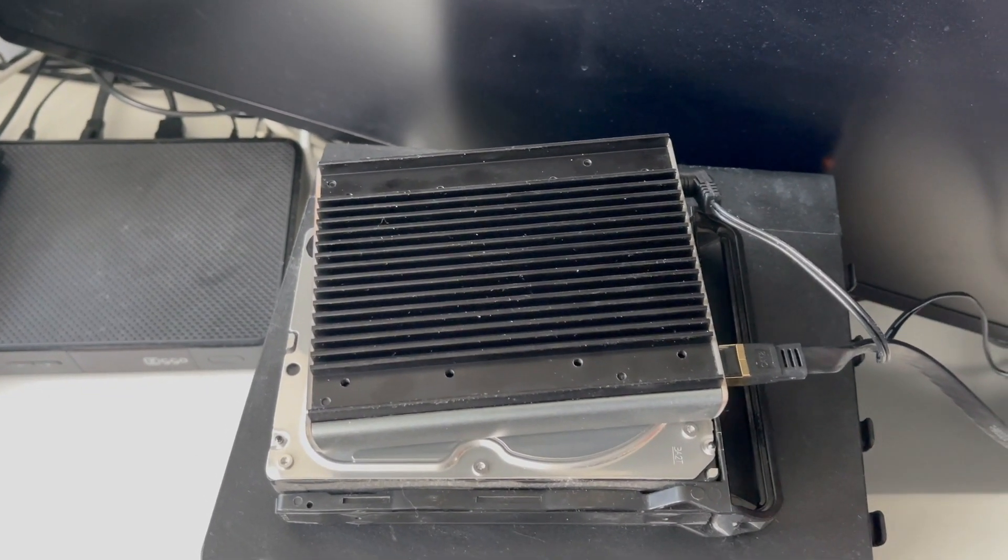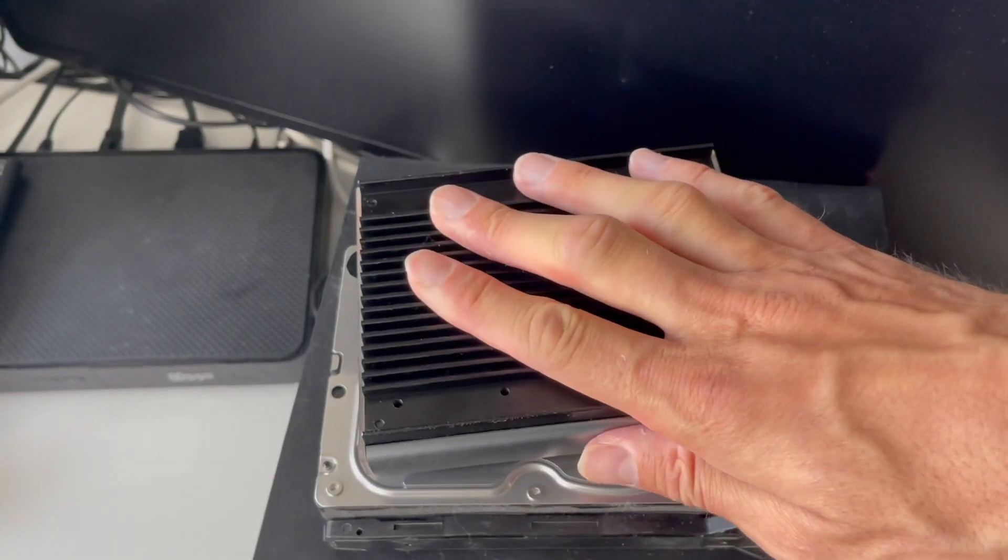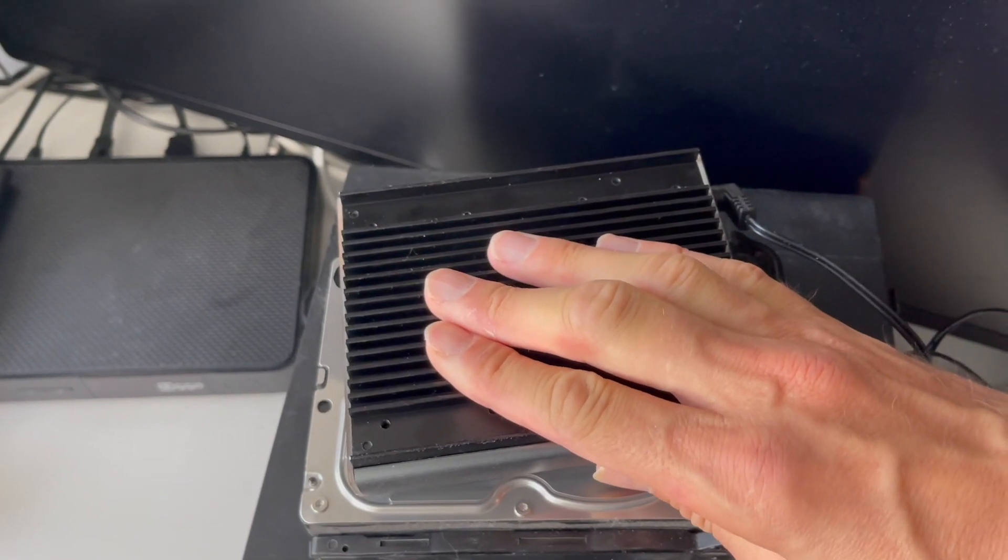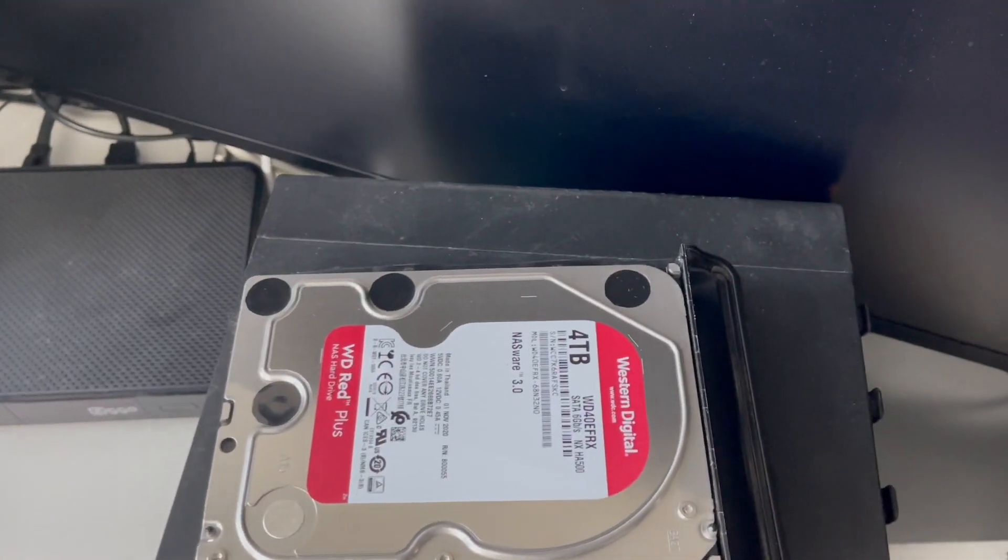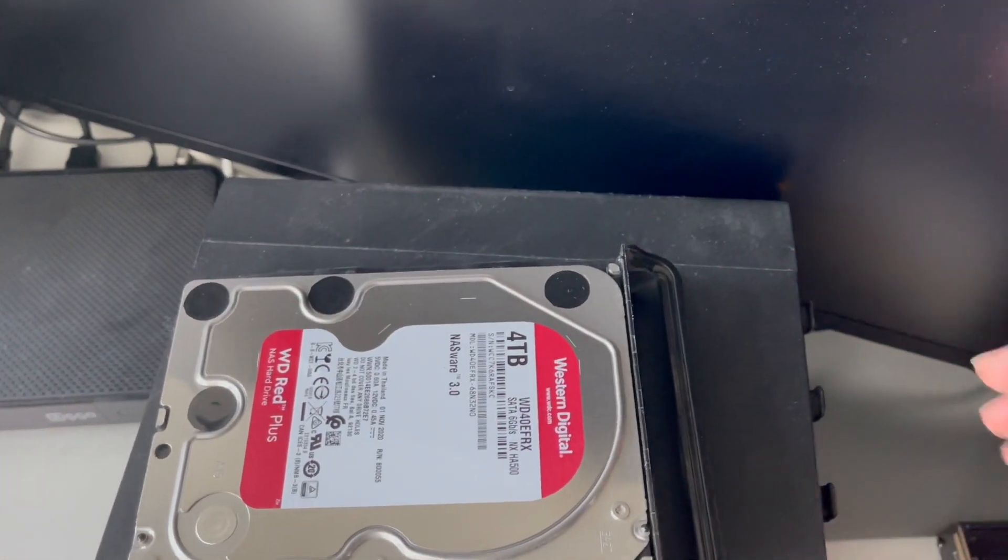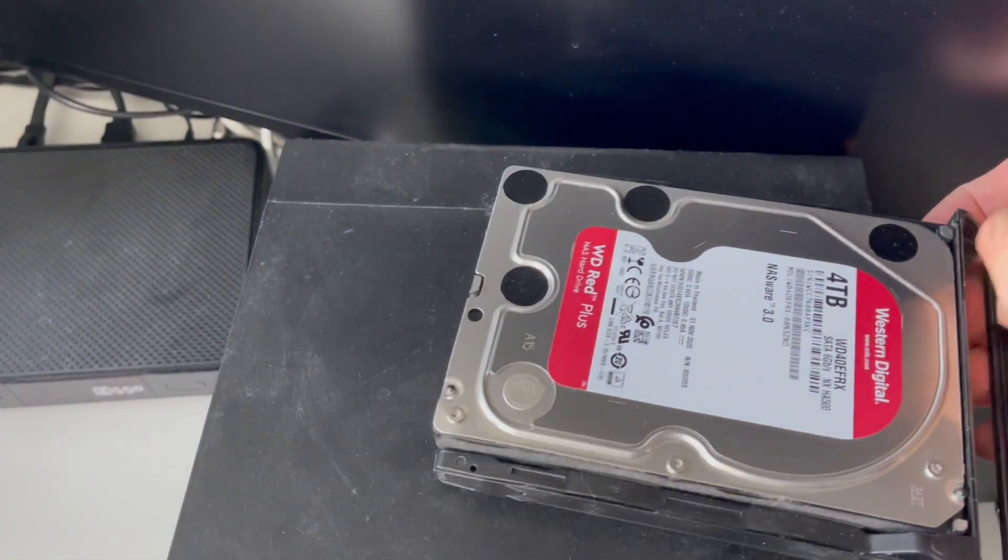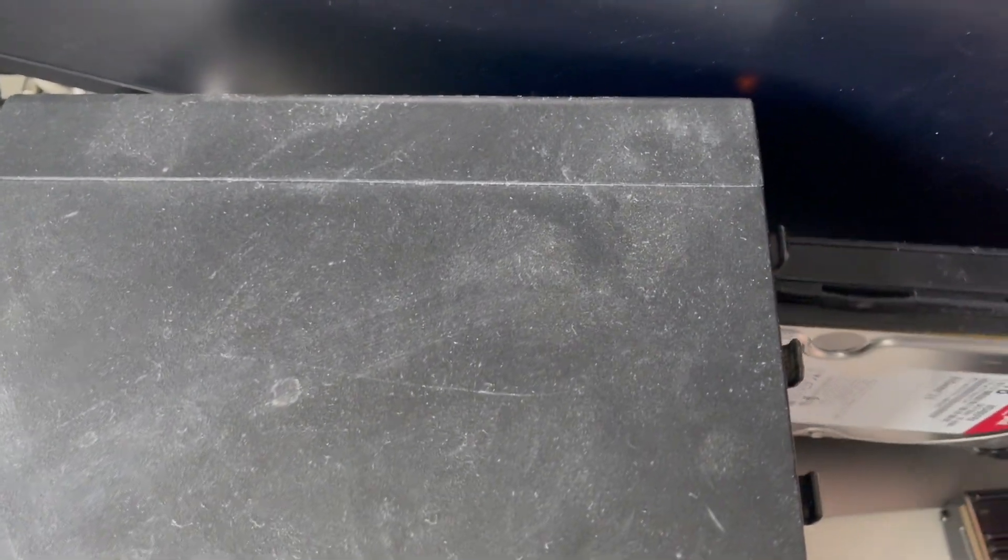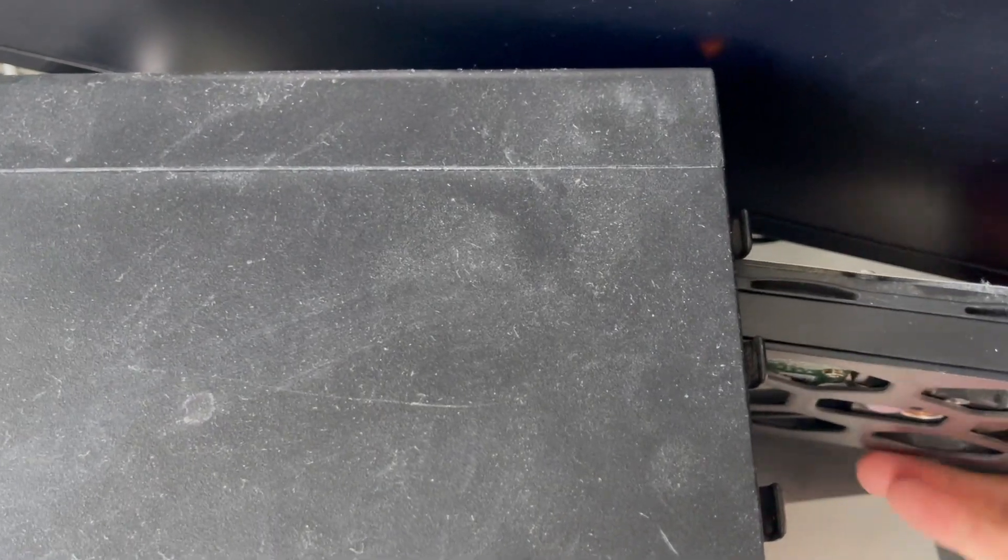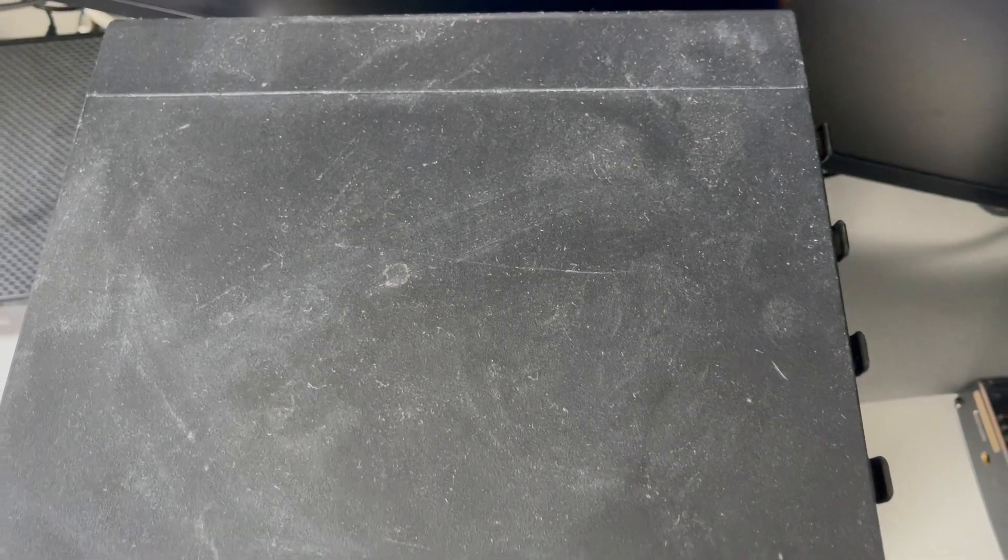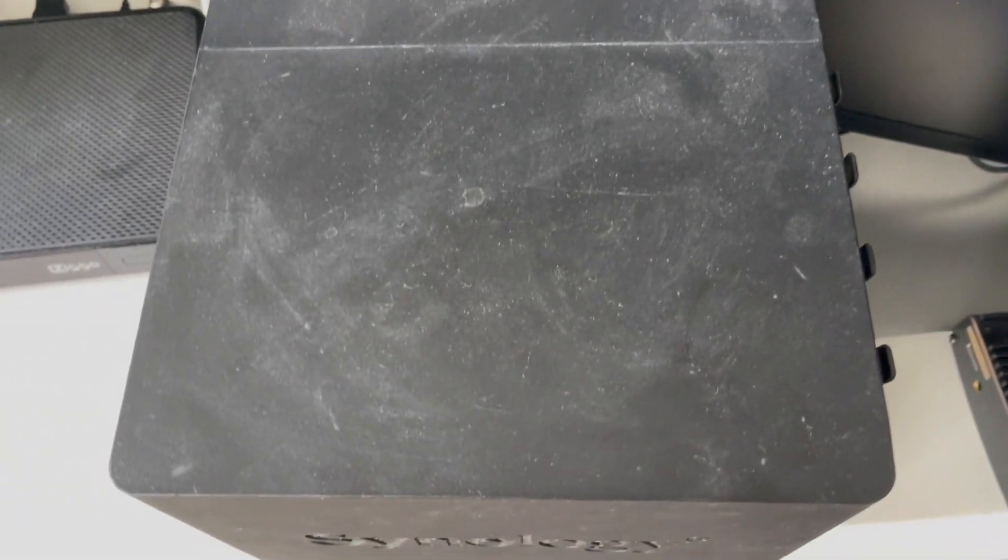It's not hot basically. Oh yeah, it started to make the noise because I took out the disk when it was operational. Let's try to put it back. Yeah, I shouldn't take it out basically.